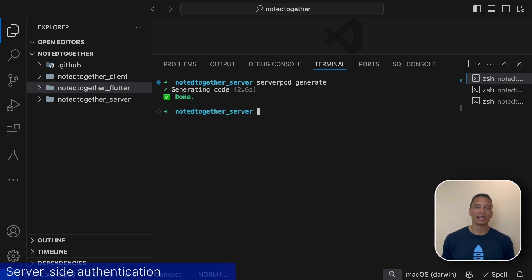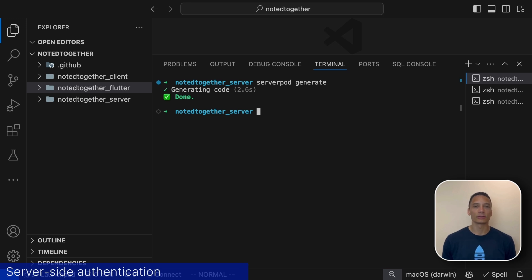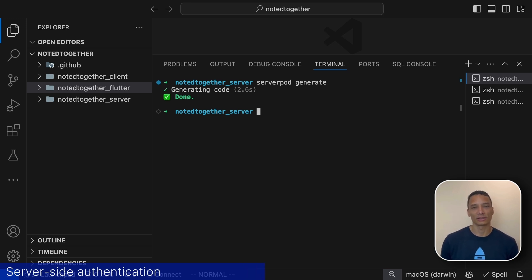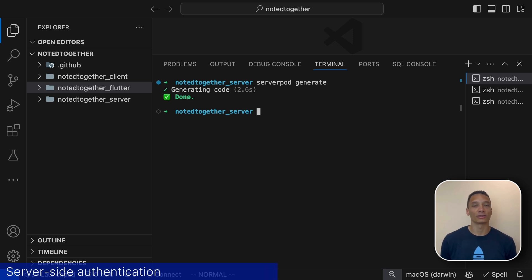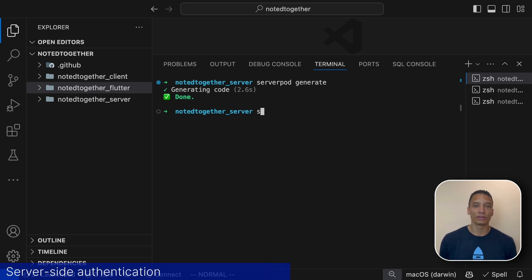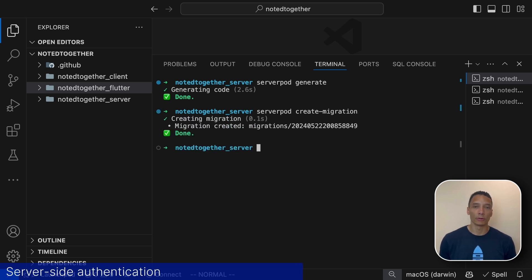The authentication module also comes with database tables where we store users, passwords and authentication tokens. We need to create the database migration to get these into our database. To do this we run serverpod create migration. We will apply these migrations later when we start the server.